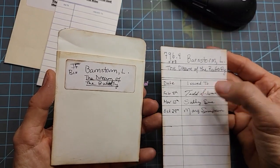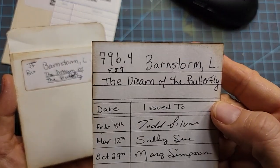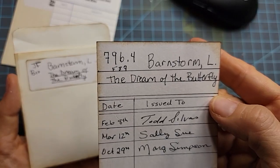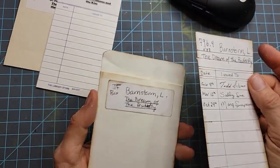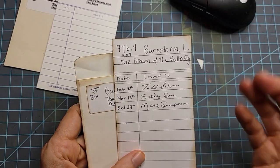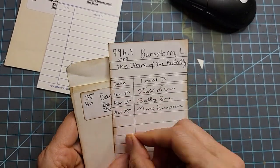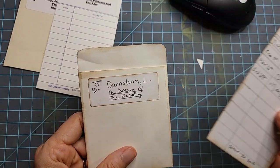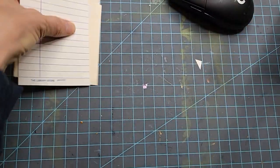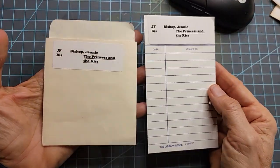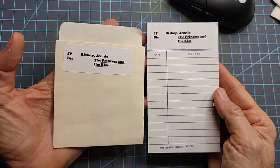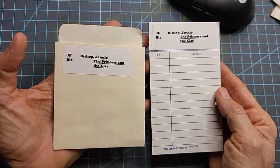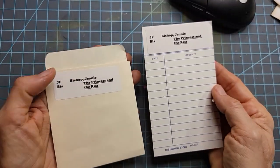We can make the book anything we like, like this one happens to be The Dream of the Butterfly by L. Barnstorm. You can make the book and sign the names from whoever you want. You could put Albert Einstein and Marie Curie. I received this as a gift and it so inspired me. I thought these would be absolutely fun and easy to make for our junk journals. Let's do it.